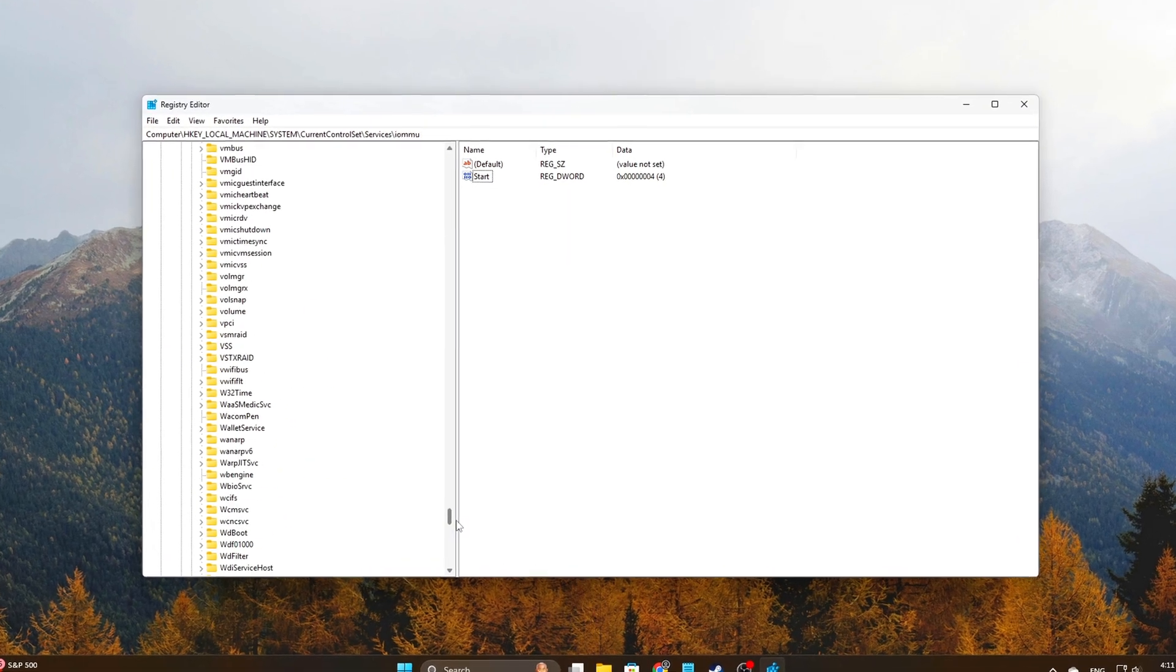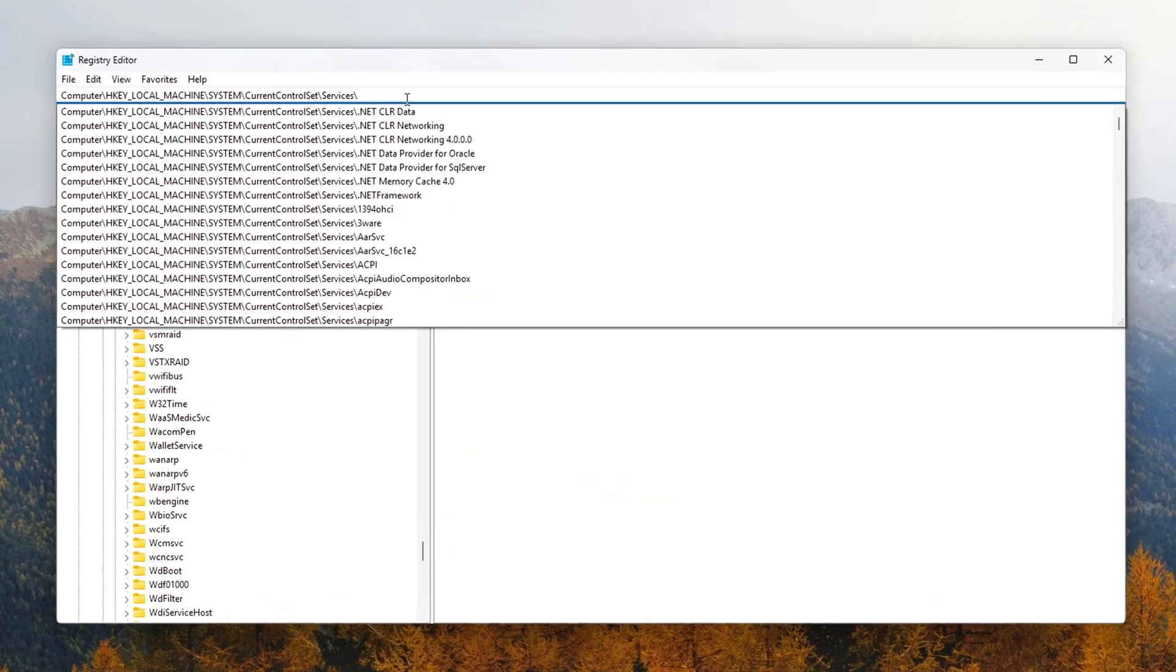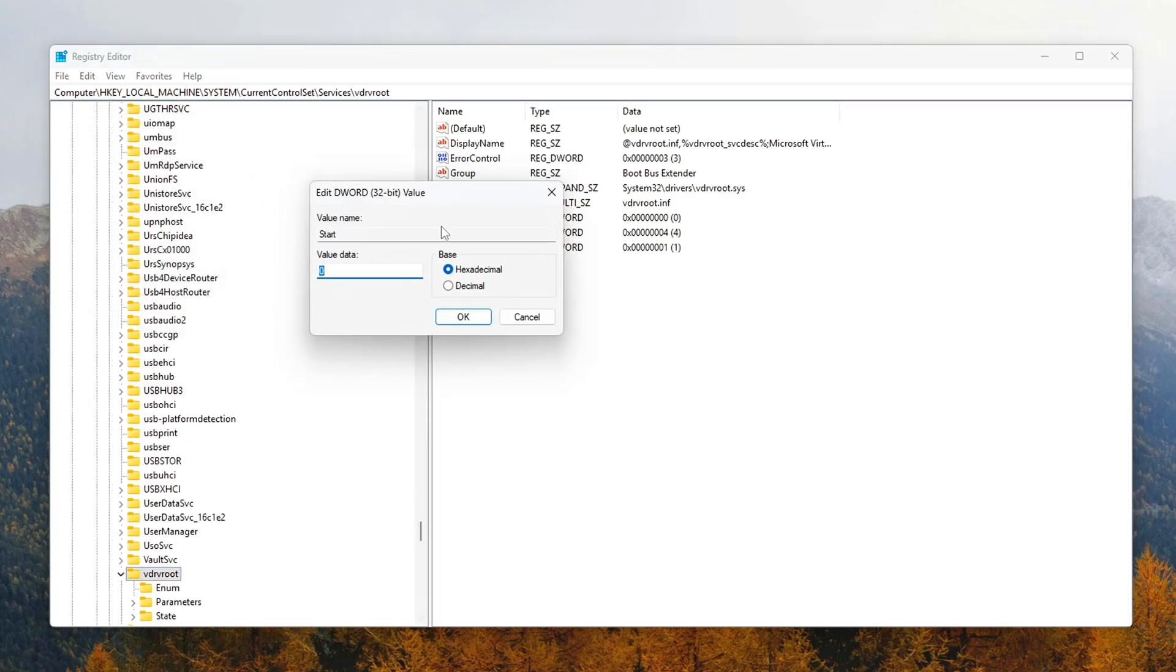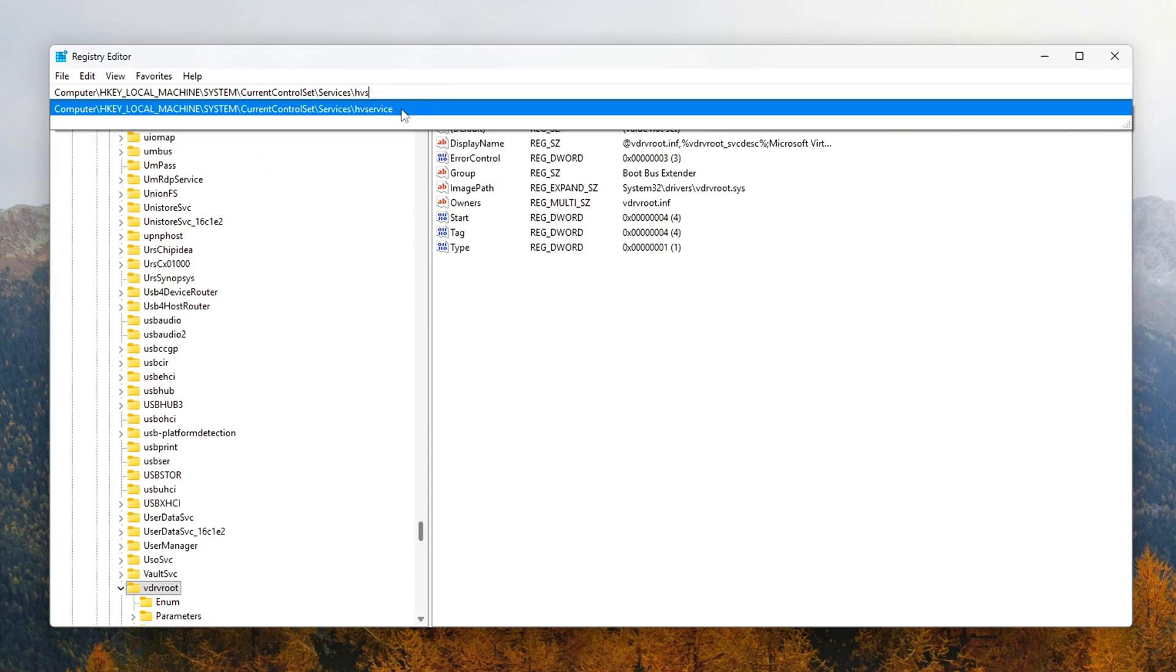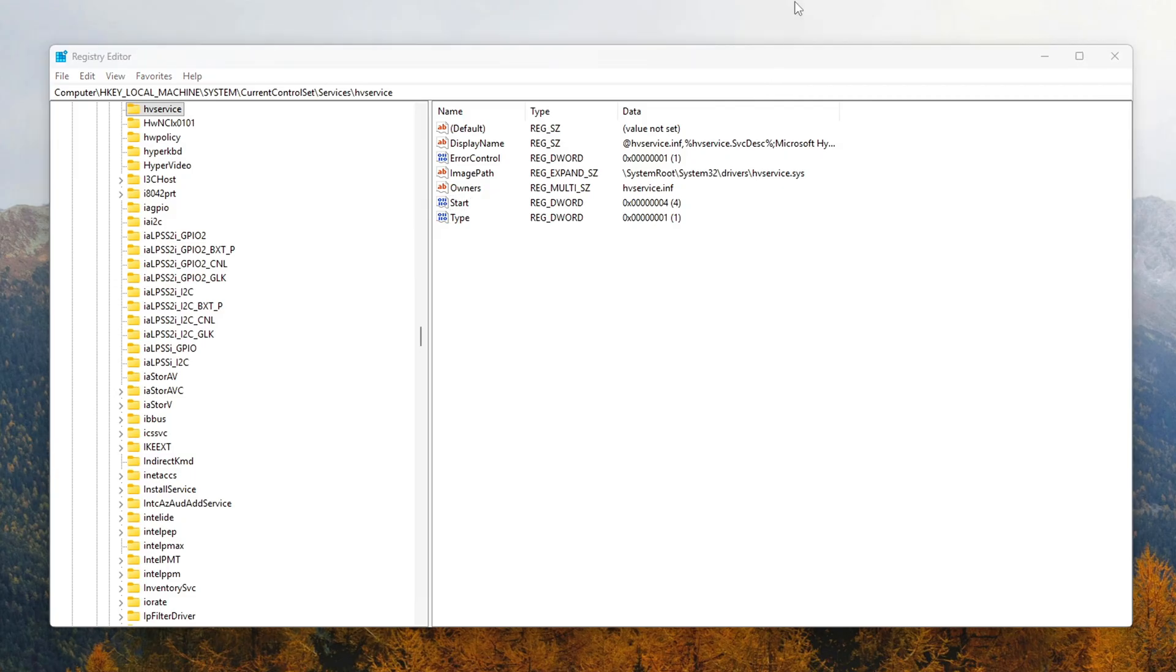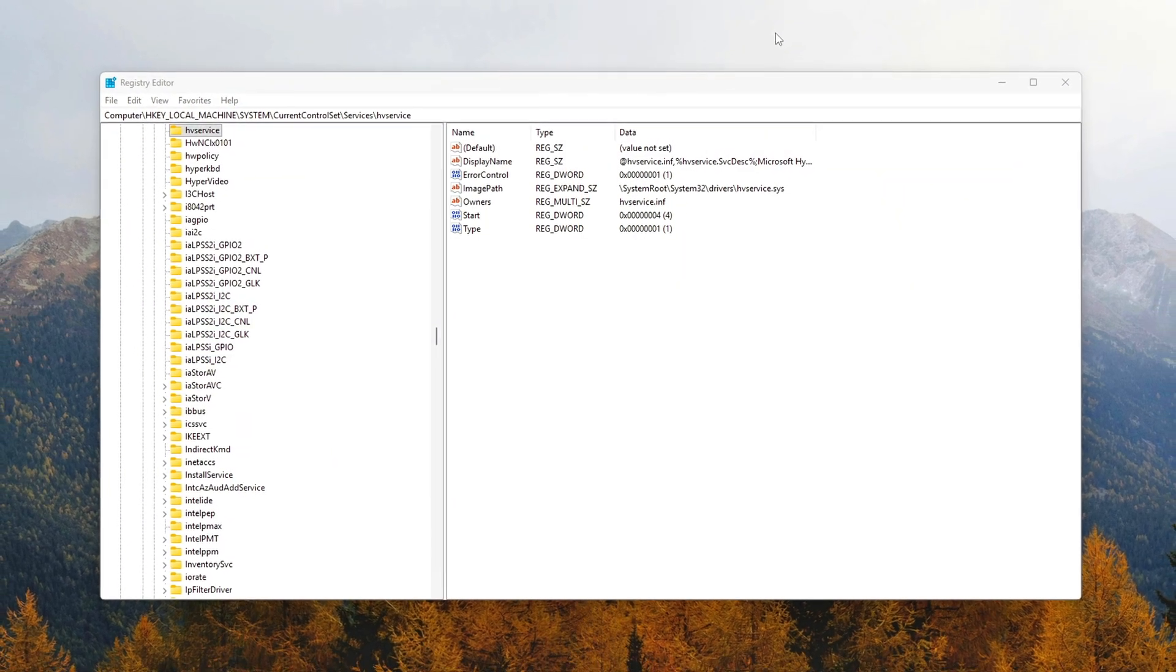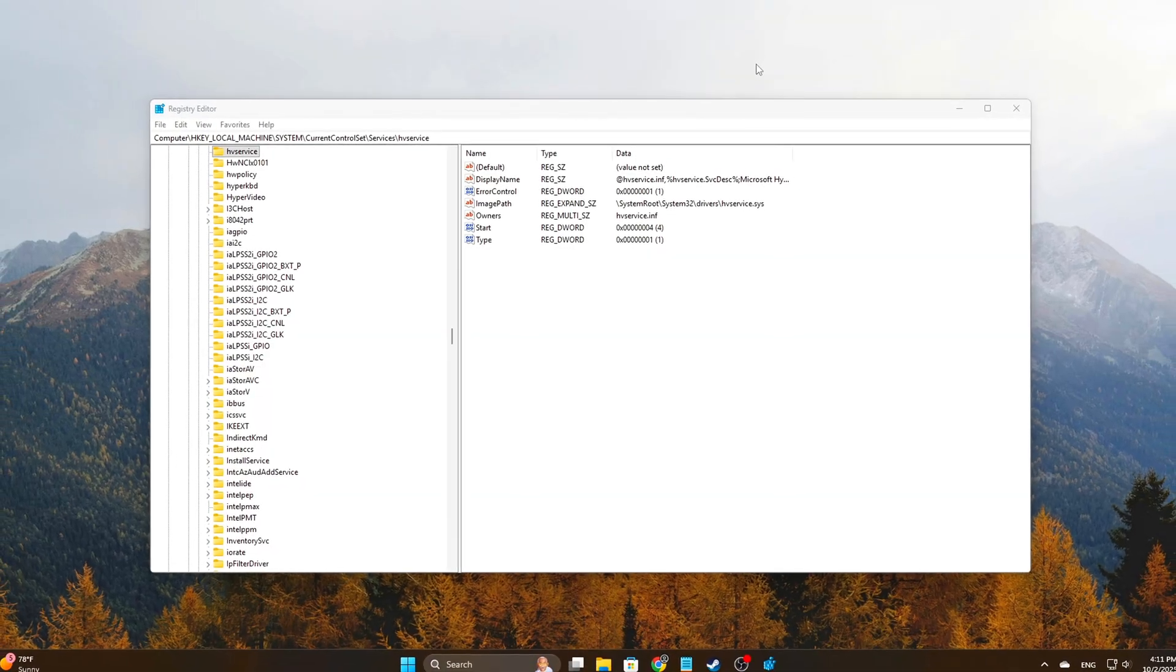Next, repeat the same process for these two keys. In each of those, set the Start value to 4 as well. These services are related to virtualization support and DMA remapping. By disabling them, you stop extra kernel-level calls into the remapping engine. You reduce the chance of unnecessary virtualization layers adding latency to device communication. Note: this is safe to do on most non-virtualized, non-enterprise systems. But if you're using Hyper-V or certain sandbox tools, be aware this could interfere with those features. Reverting is easy. Just change the value back to 3.